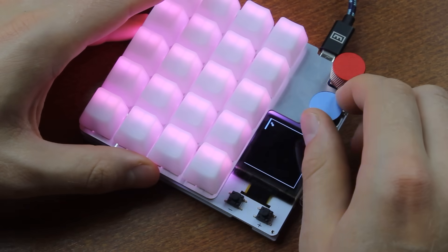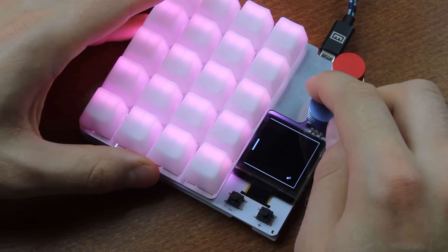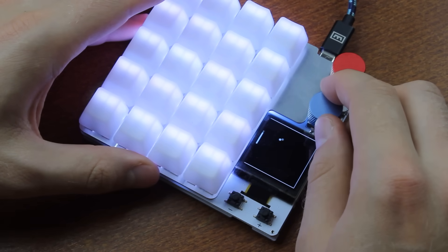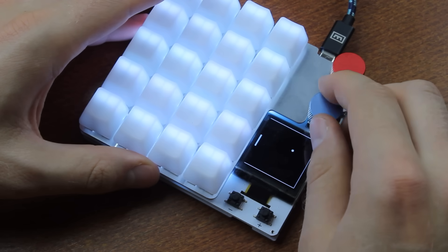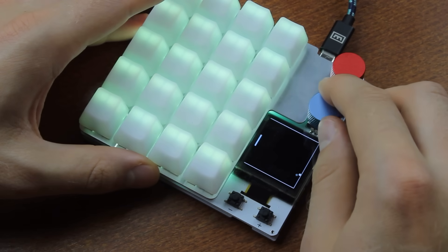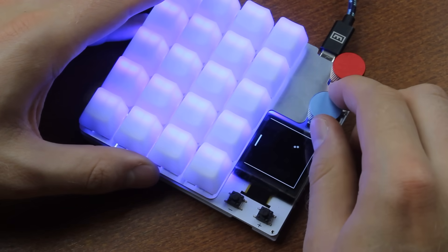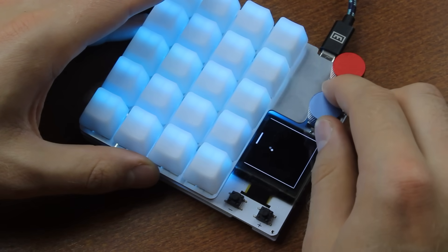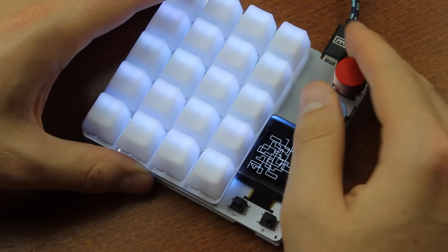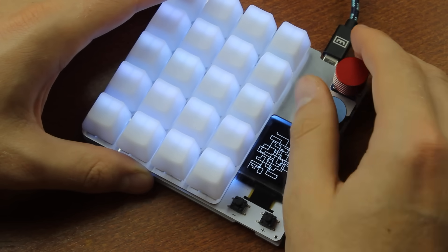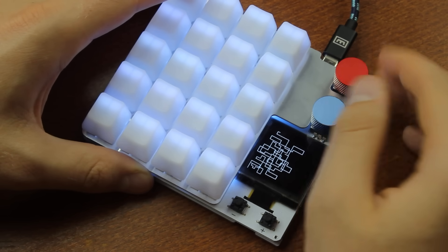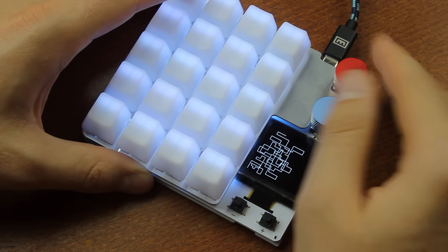That's it for this review. Thank you for watching. I hope you enjoyed it. And following is a typing demonstration of me pressing some random keys on this macropad. Alan put Box Navy switches in it, by the way, which is the correct choice. So you're in for a treat.